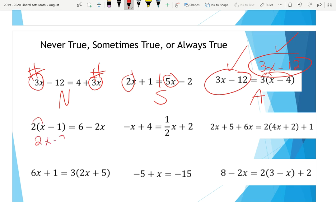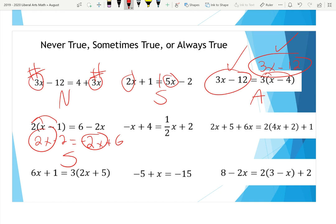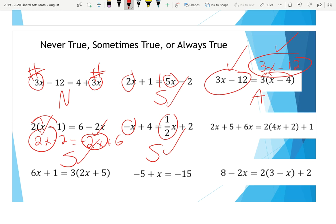The fourth one simplifies to 2x − 2 on one side and −2x + 6 on the other. Since 2x and −2x are not the same thing, it will be sometimes true. It's always going to be sometimes true if the X coefficients on the left and right don't match — like the next one where we have −x and (1/2)x, those don't match, so that's also sometimes true with only one solution.